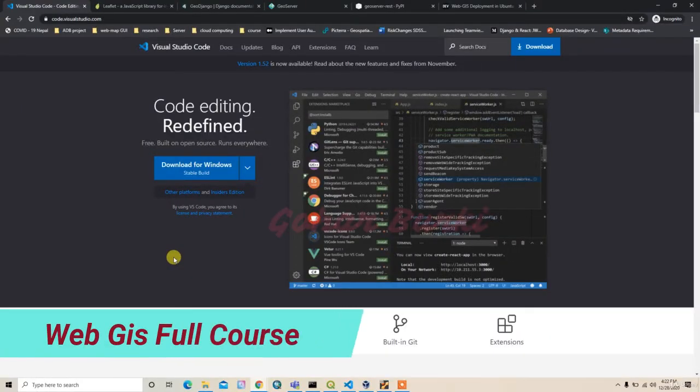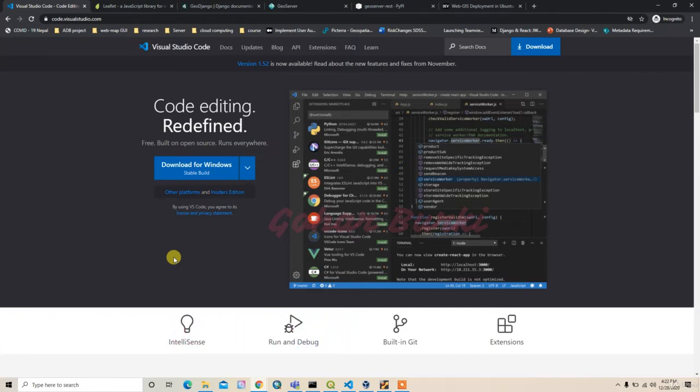All right guys, in this video I'm going to show you the tools and technologies that are being used inside this course. So the first thing is, as a developer, we need a code editor. I chose Visual Studio Code as my code editor.